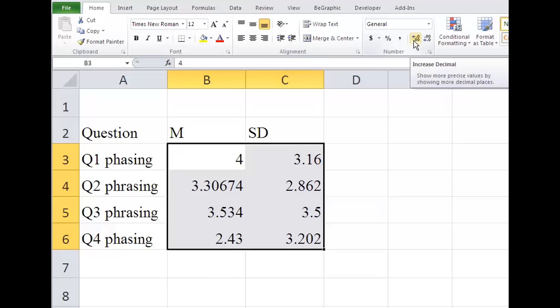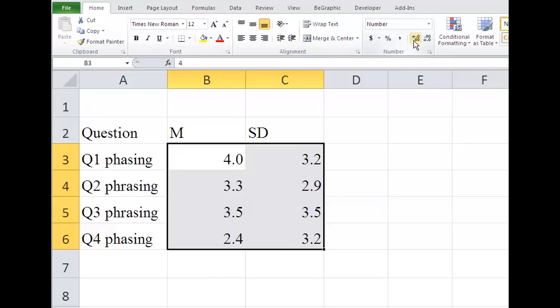Next, let's round the decimals. Mark the decimals and in the number section of the Home tab, click to round the decimals to two places.